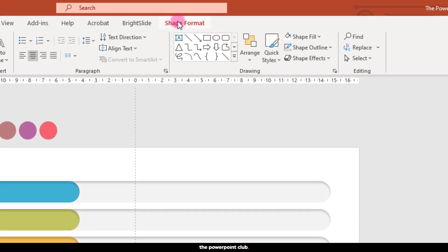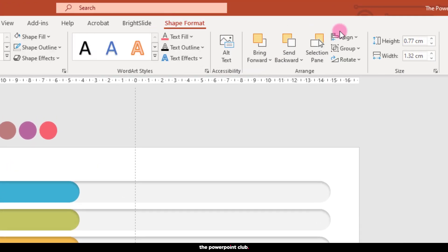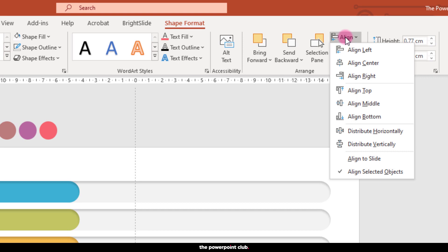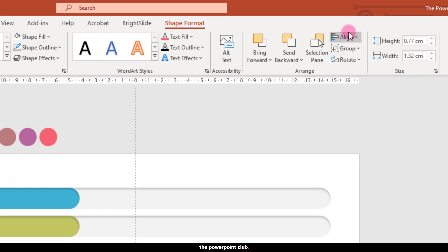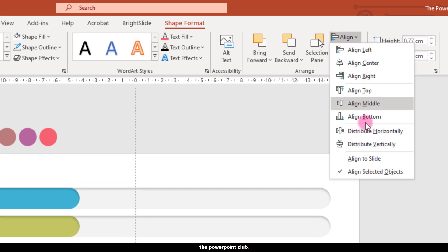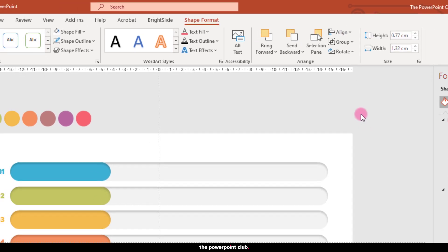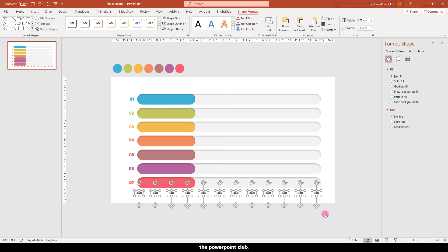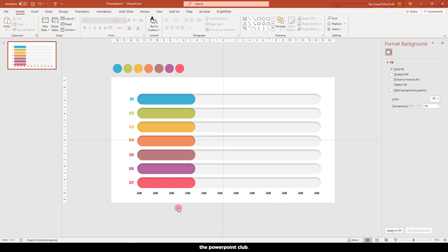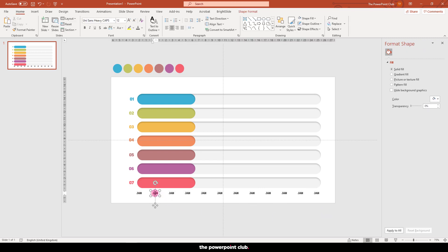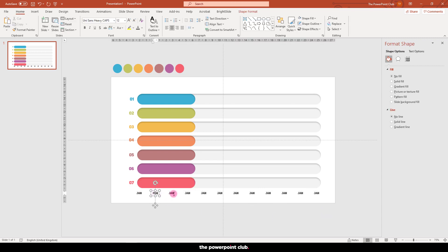Select them all and hit shape format and choose align, align at the top. Align again and hit distribute horizontally. Edit the text. I'll speed this up so you don't have to watch my slow typing.